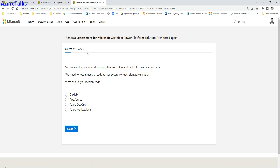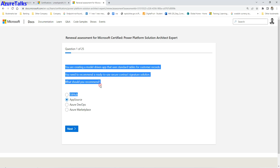I have completed two modules — Solution Architect and Application Lifecycle Management for Power Platform — but there are more to complete. For demonstration, I will start a renewal assessment. It gives around 25 to 26 questions, with multiple choice selecting one or two options. The first question, for example, asks: you are creating a model-driven app using standard tables for customer records and need to recommend a ready-to-use secure contract signature solution — is it Azure Marketplace, Azure DevOps, AppSource, or GitHub? The correct answer is AppSource.